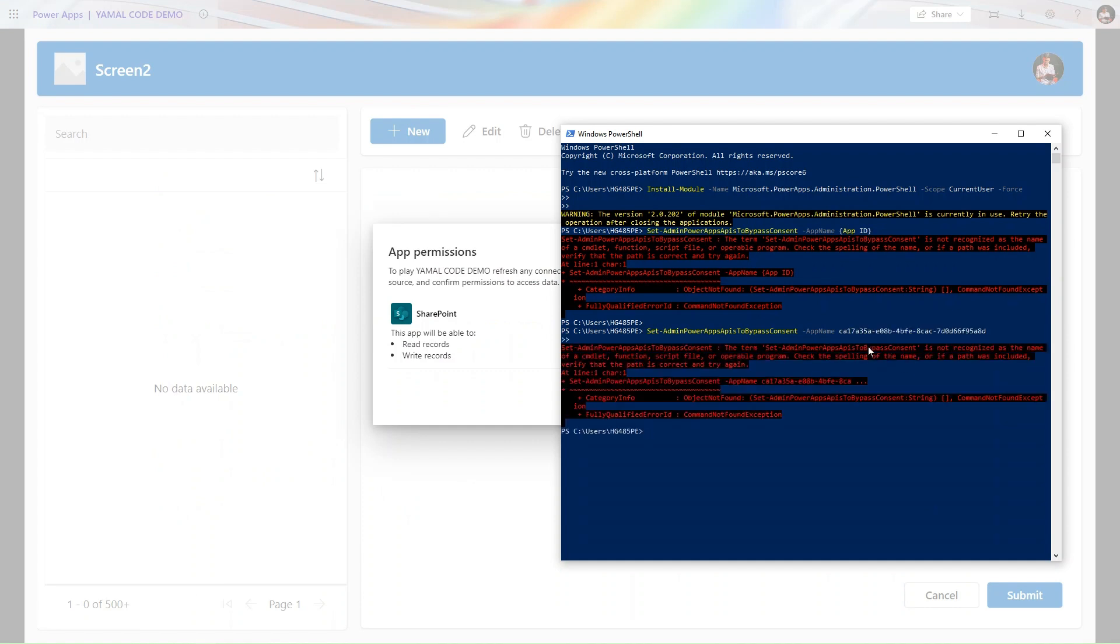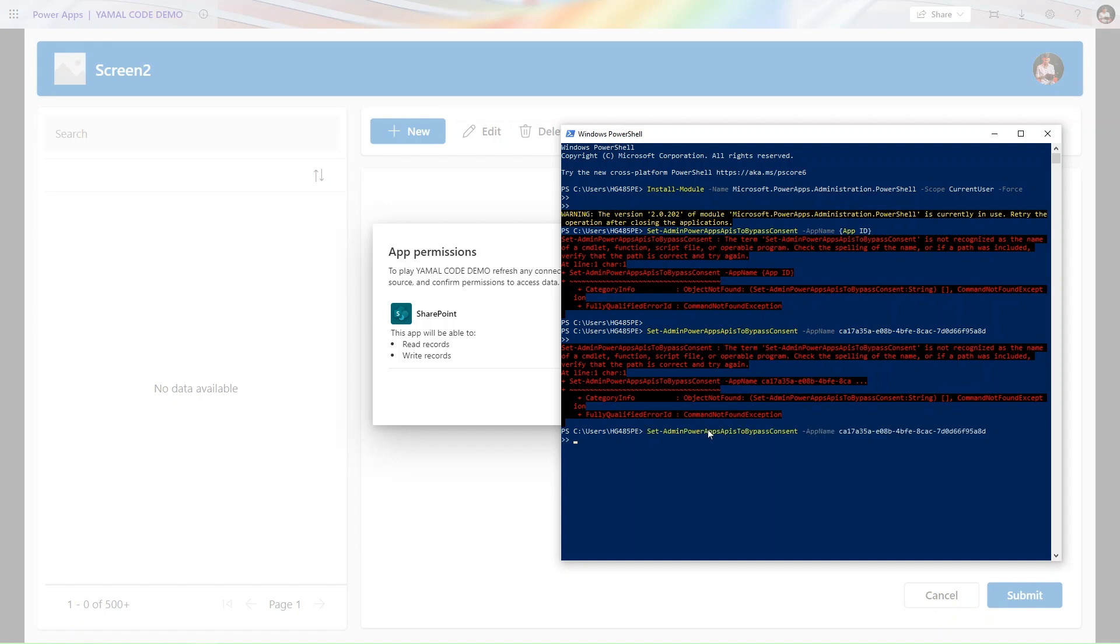Let me open PowerShell and simply provide this and click on enter. Here it should be app name, so now simply run this command.